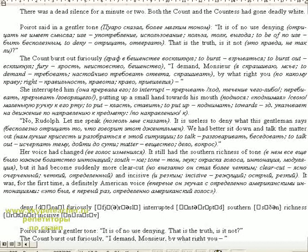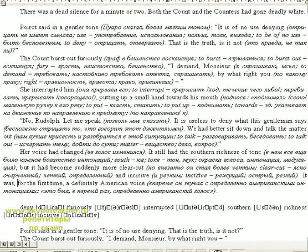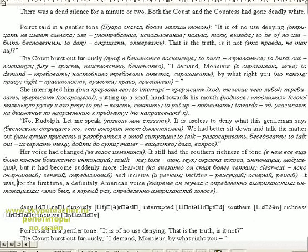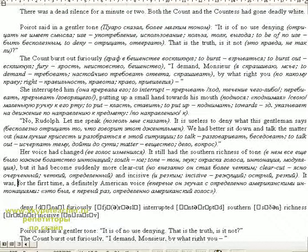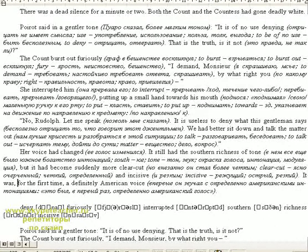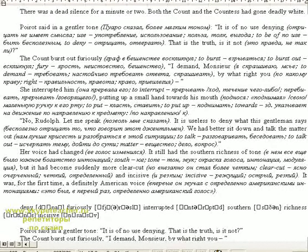Poirot said in a gentle tone, "It is of no use denying. That is the truth, is it not?" The Count burst out furiously, "I demand, Monsieur, by what right you—" She interrupted him, putting up a small hand towards his mouth. "No, Rudolph. Let me speak. It is useless to deny what this gentleman says. We had better sit down and talk the matter out." Her voice had changed. It still had the southern richness of tone, but it had become suddenly more clear-cut. In fact, it was, for the first time, a definitely American voice.